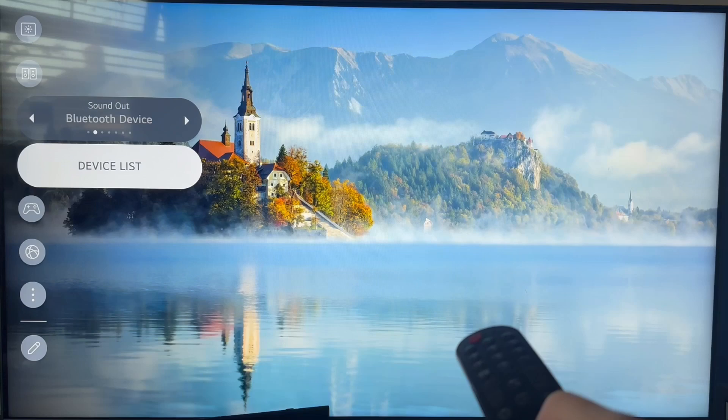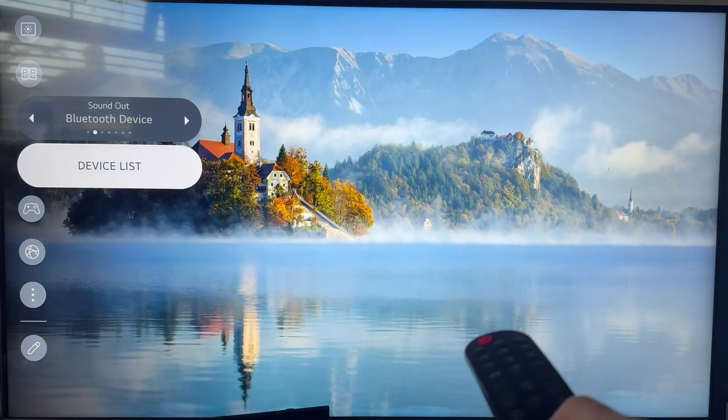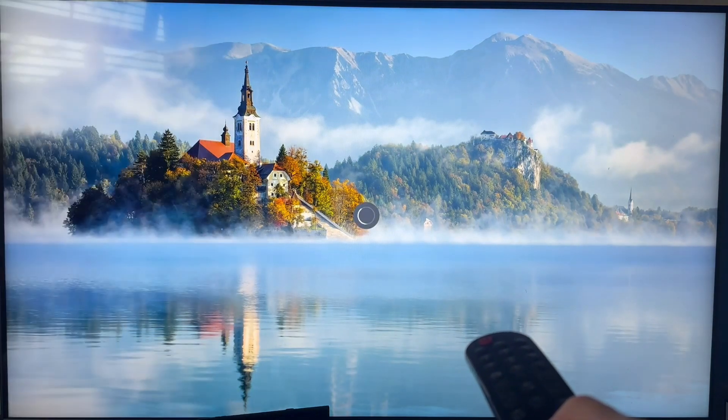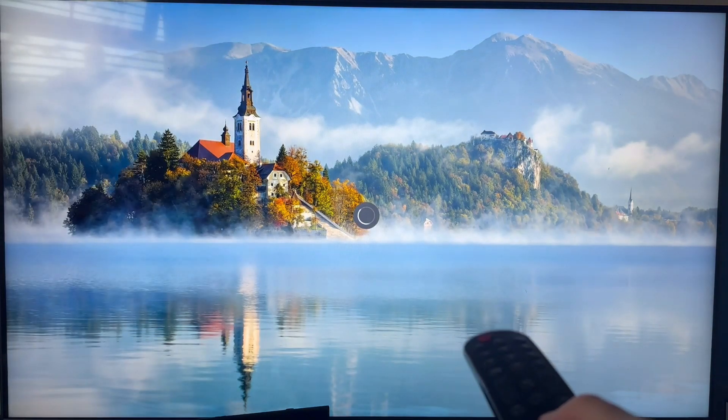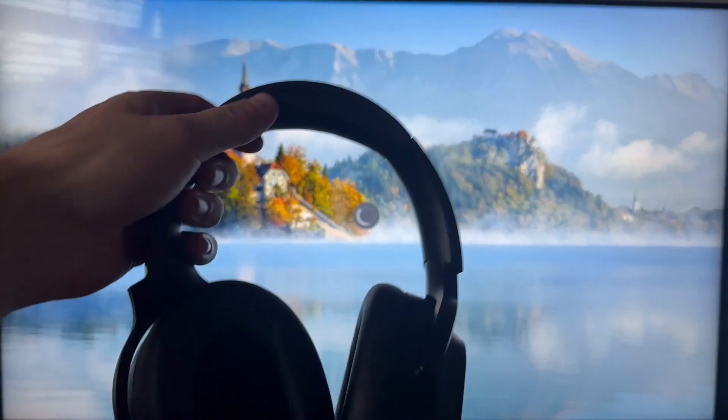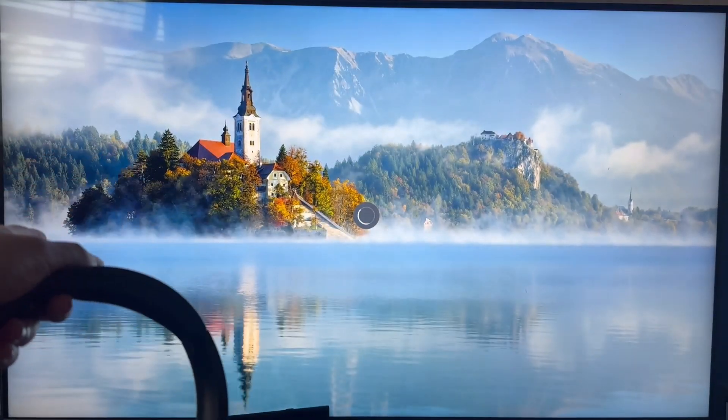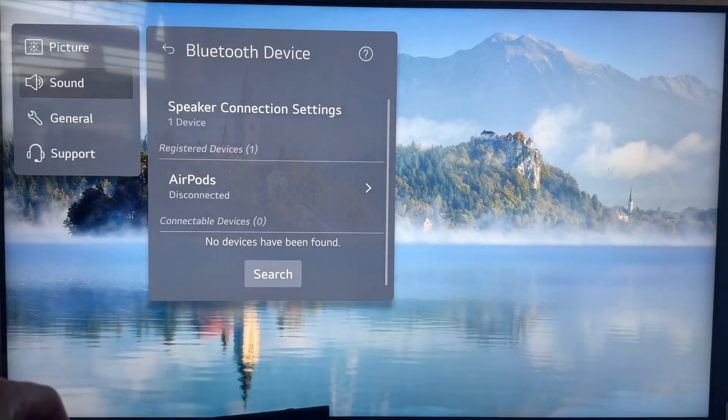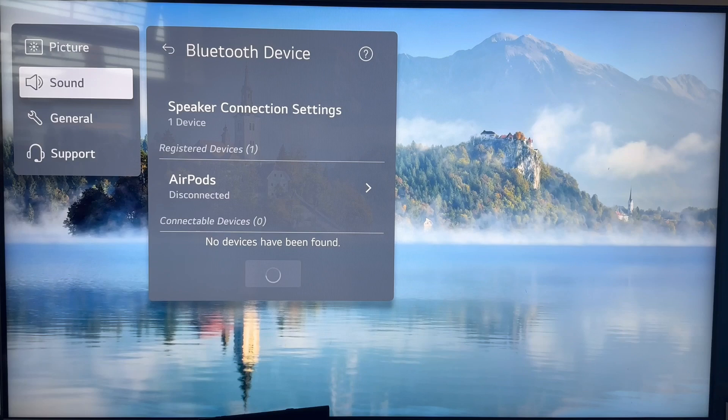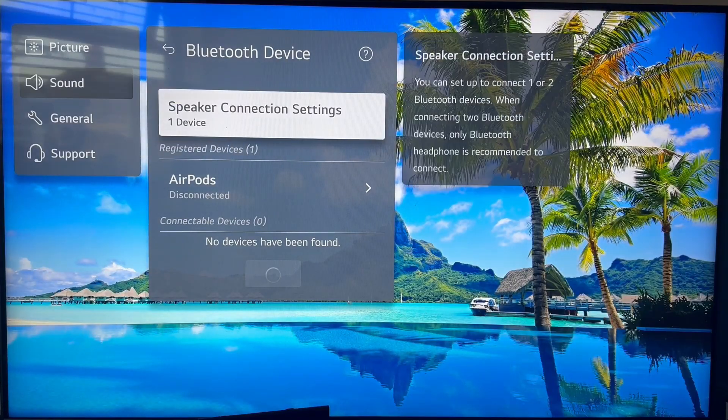Once you have Bluetooth device selected, come down to device list and click on this. You'll need to wait around 10 to 20 seconds for it to load, and that's going to bring up all of your different Bluetooth devices.